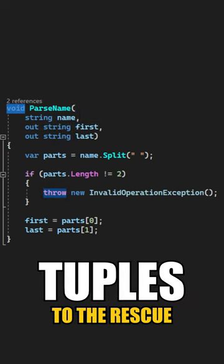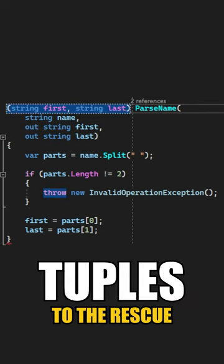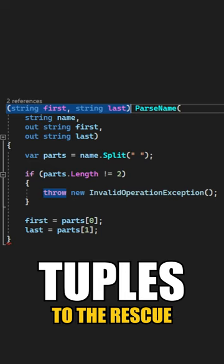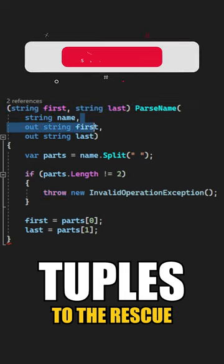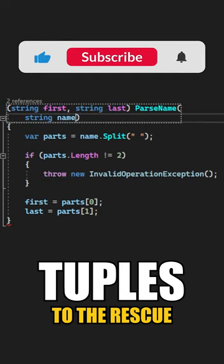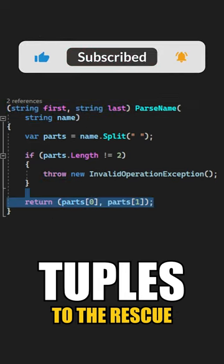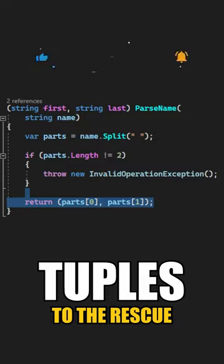Instead of returning void, you could return a tuple which contains the first and last name values, then get rid of the out parameters and simply return the first and last name as a tuple.